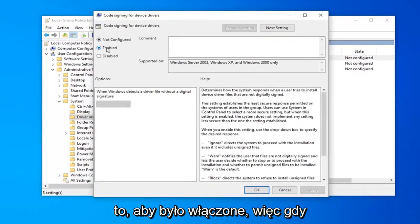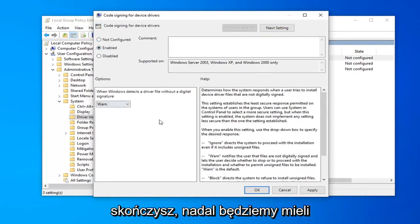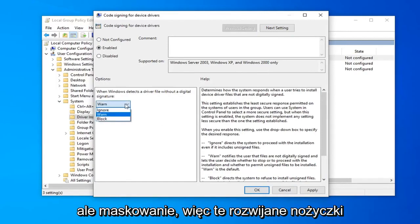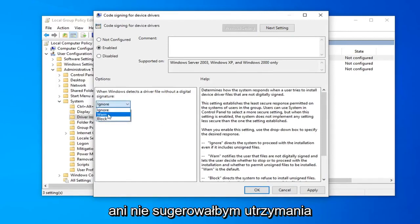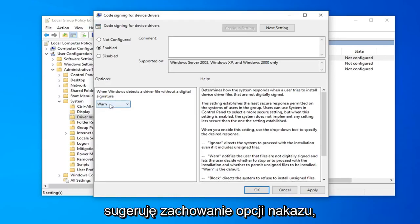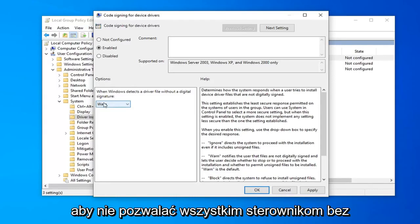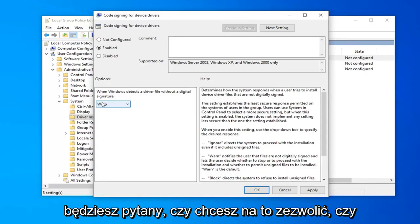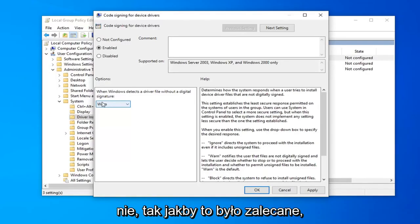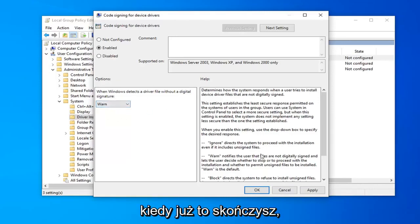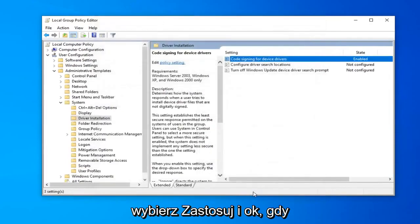Select Enabled. So once you're done with that, we're still going to have a Windows pop-up here. You could disable it by clicking inside this dropdown that says 'Ignore.' I would still suggest keeping the 'Warn' option here. You don't have to, but I suggest keeping the 'Warn' option just so you're not letting all drivers without digital signatures through. You'll still be prompted if you want to allow it or not, so I do recommend keeping that for a security feature. Once you're done with that, go ahead and select Apply and OK.